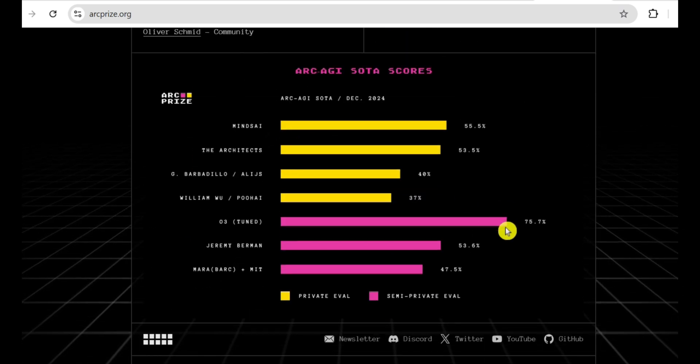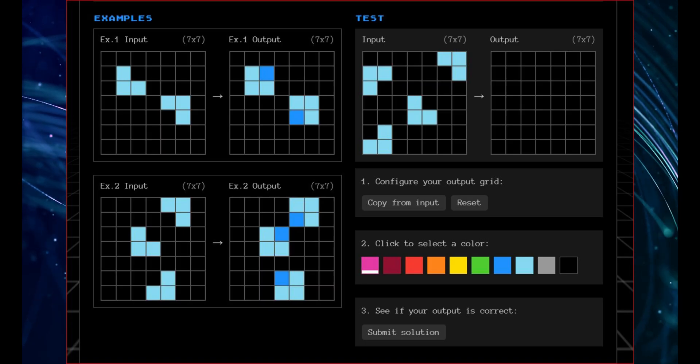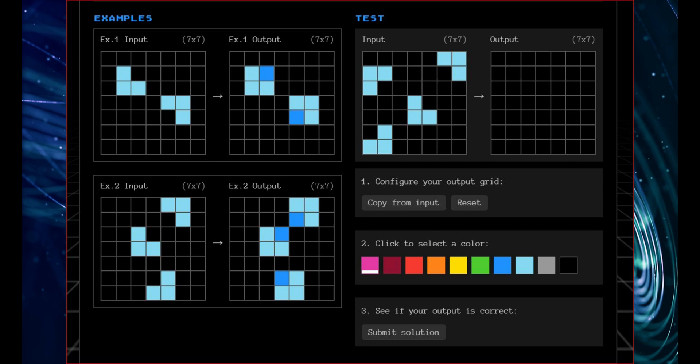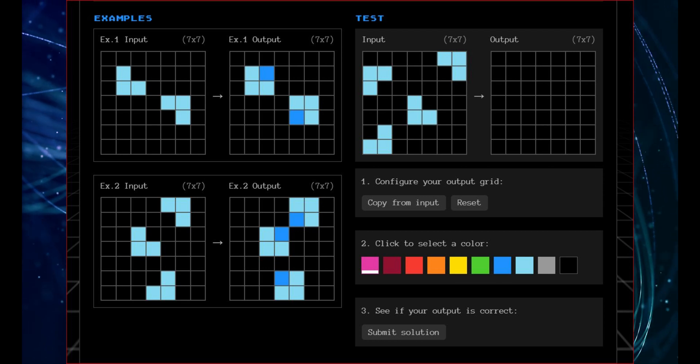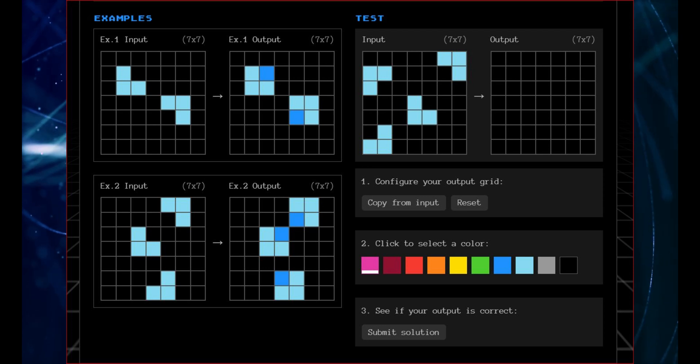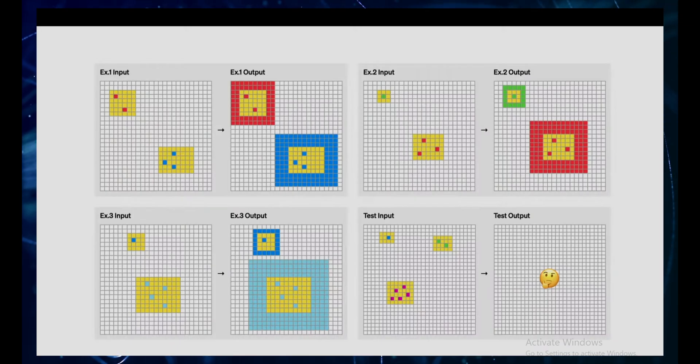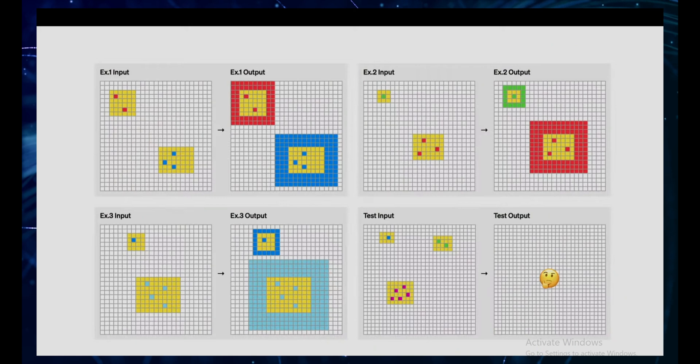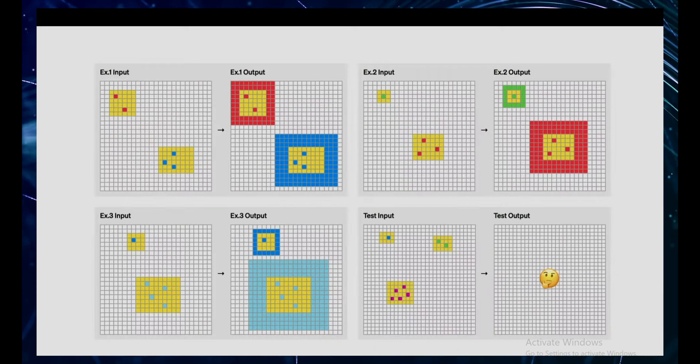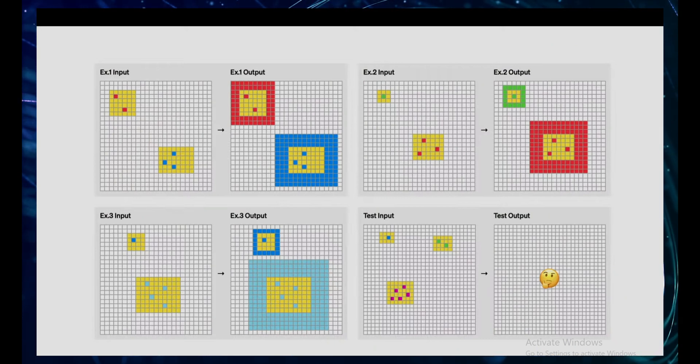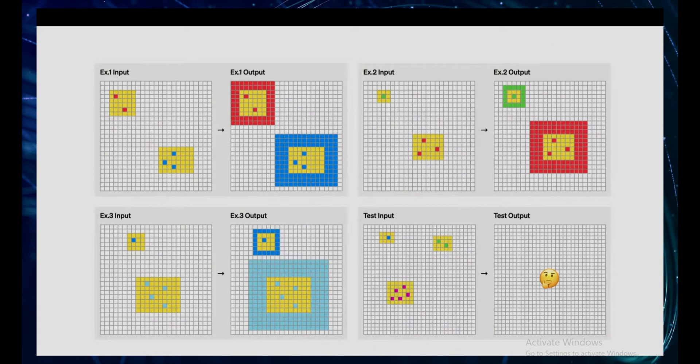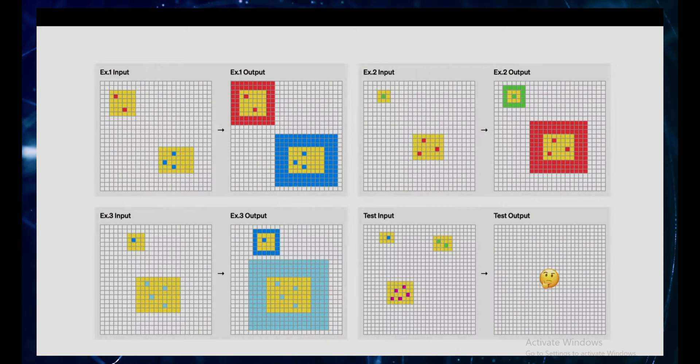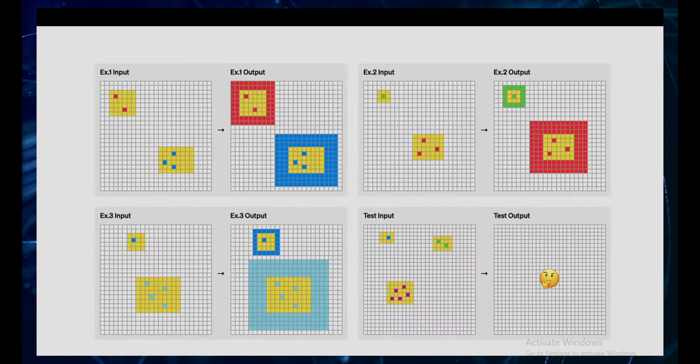Let's look at a couple of examples to see what we're dealing with. In one task, you might see a series of grids where a blue square is always placed in the empty corner. The AI needs to figure out that the rule is 'fill the empty corner with blue' and apply it to a new grid. In another task, you might see yellow squares with different colored borders. The AI needs to figure out that the rule is count the colored squares inside the yellow square and create a border of that color with that number of squares. I mean, it seems kind of obvious to us, right? These might seem simple to us, but for an AI that's primarily trained on pattern recognition and statistical correlation, these tasks are incredibly challenging. They require a different kind of thinking, a kind of abstract reasoning that's been elusive for AI.